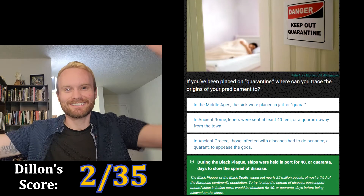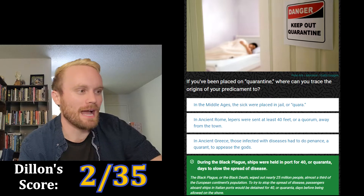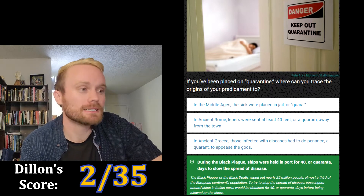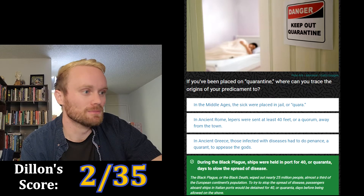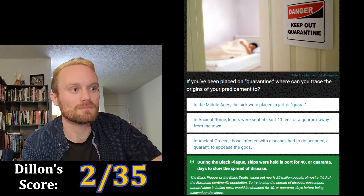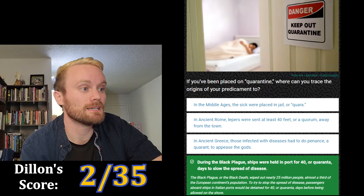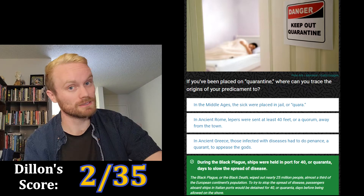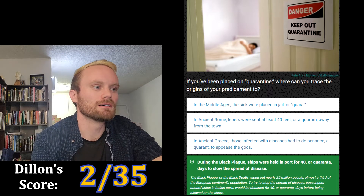Correct! The Black Death wiped out nearly 25 million people, almost a third of the European continent's population. To try to stop the spread of disease, passengers aboard ships in Italian ports would be detained for 40, or 'quaranta,' days before being allowed on shore.